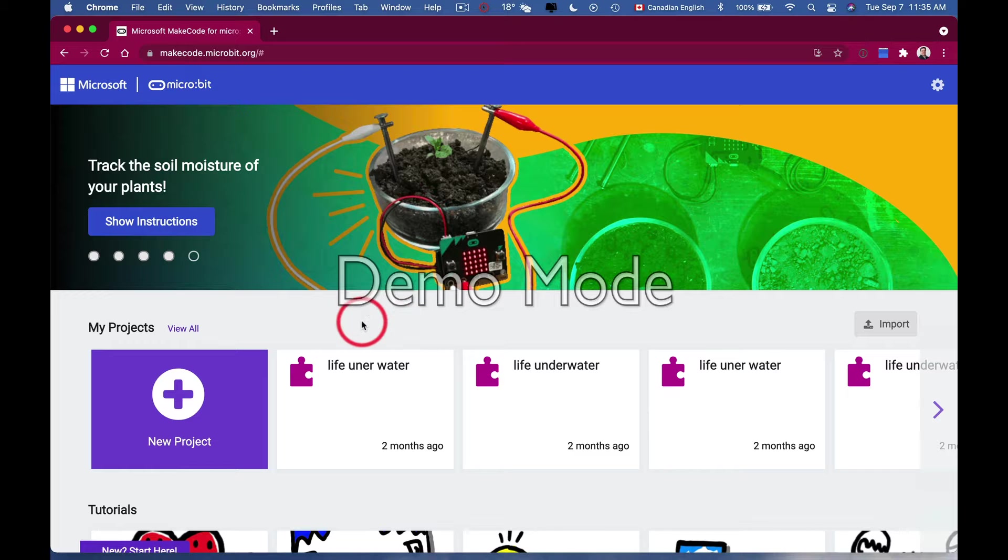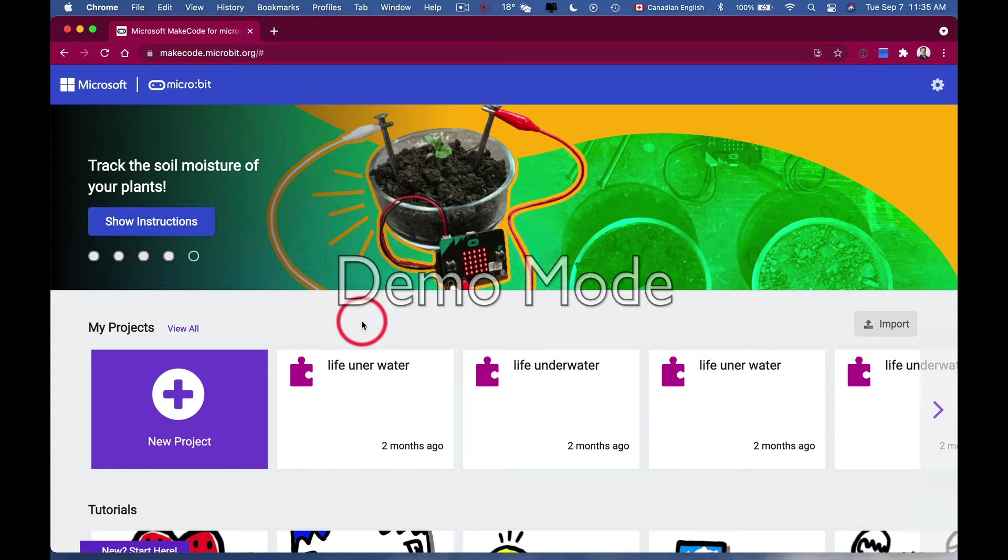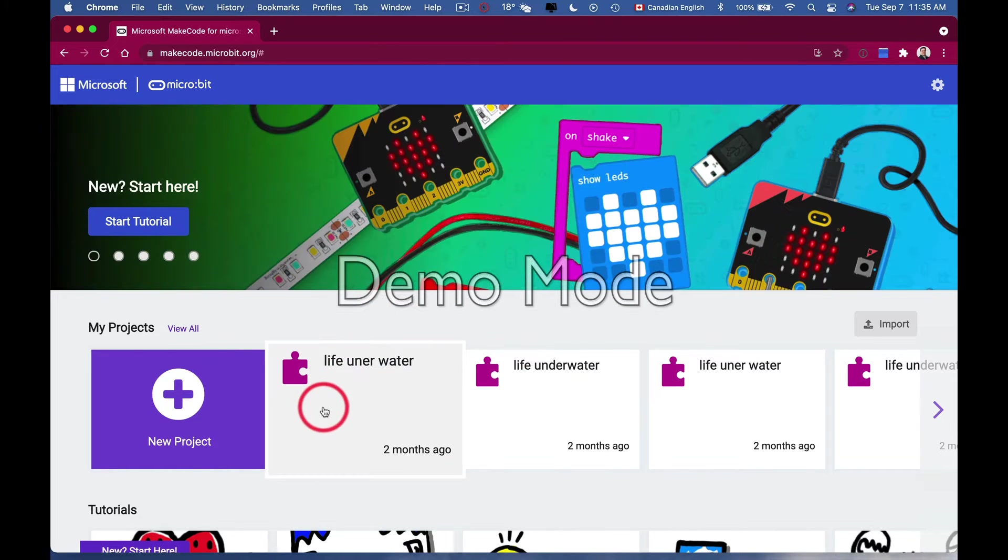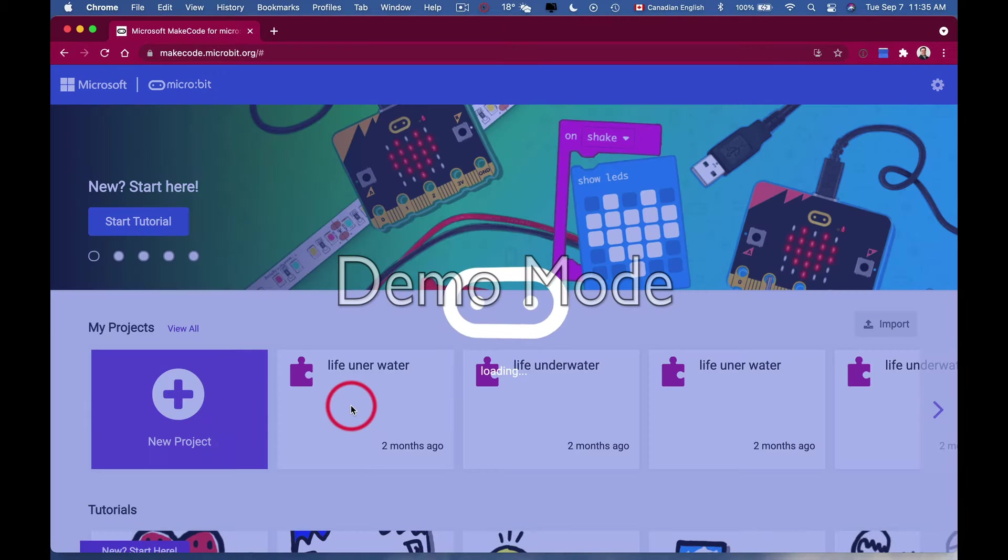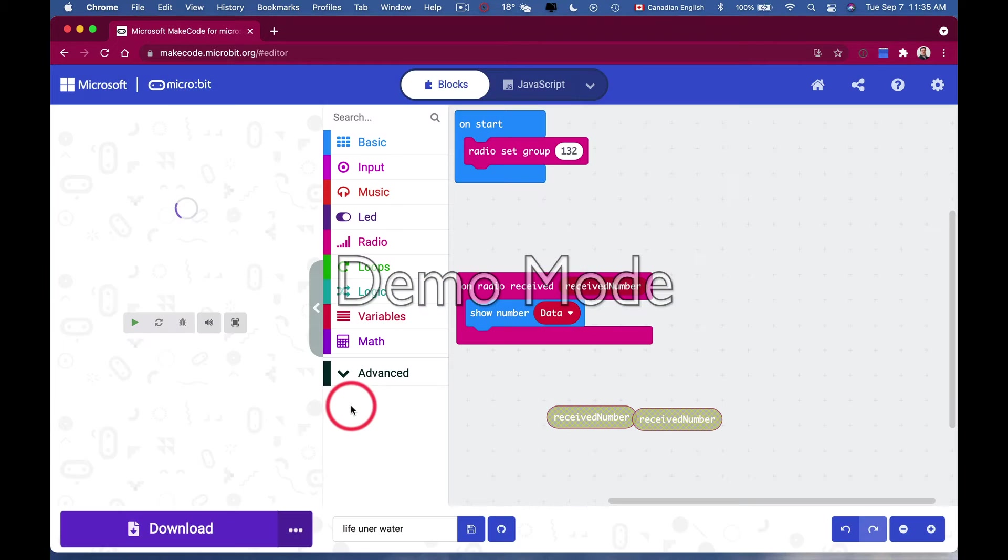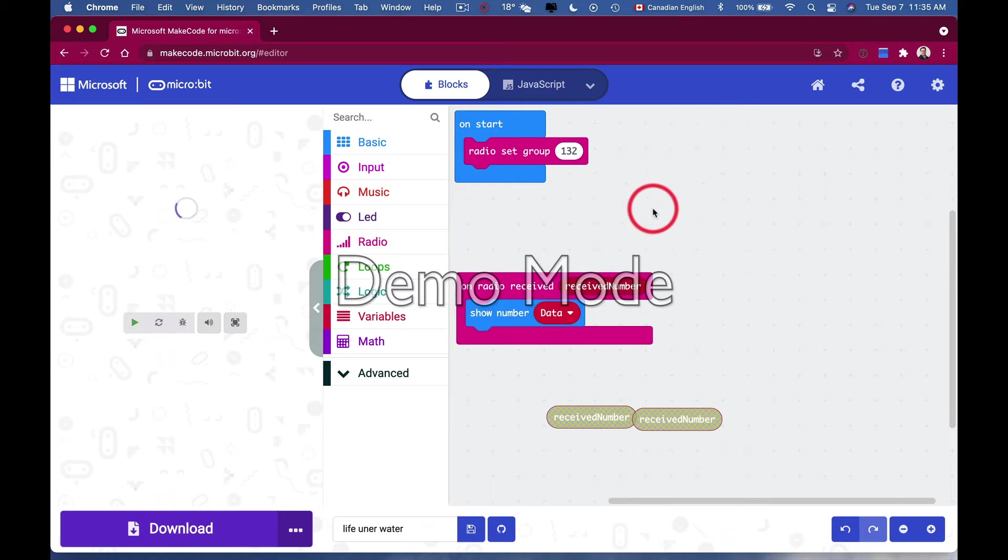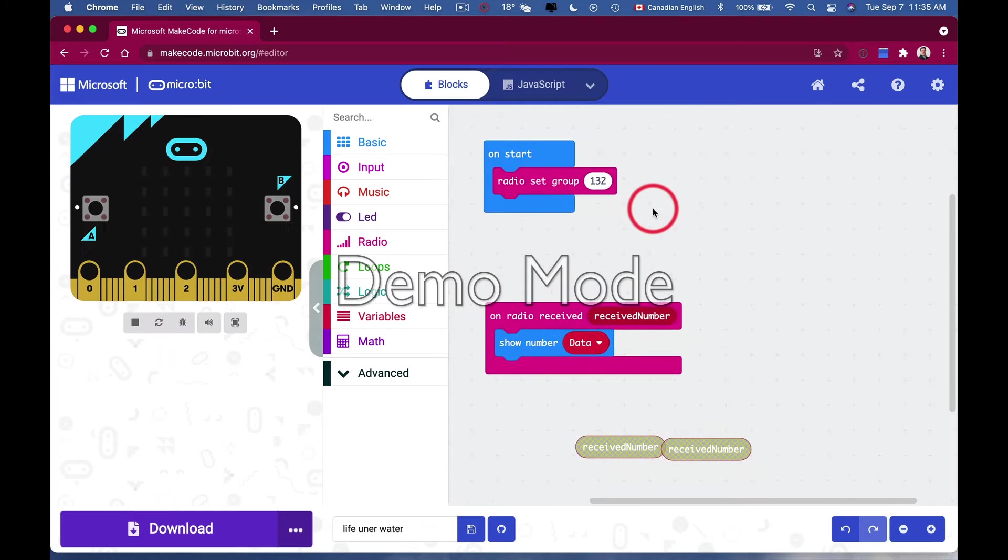I want to show you how we can pair our micro:bit to our browser so we don't have to download the file, we just have to hit the button. What I'm going to do is open an old program that I have, just a program I was working on.